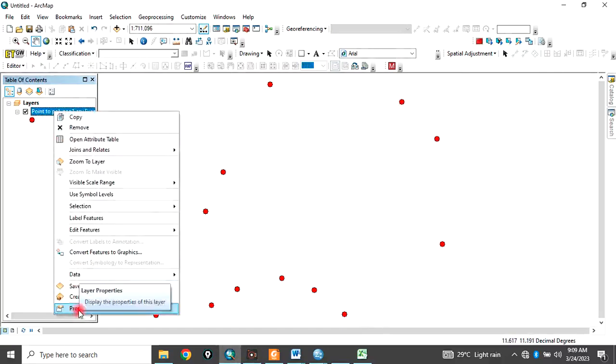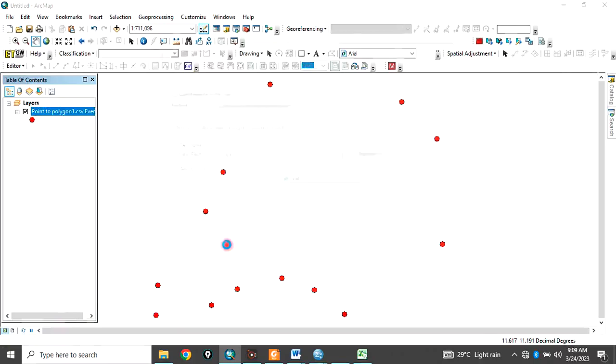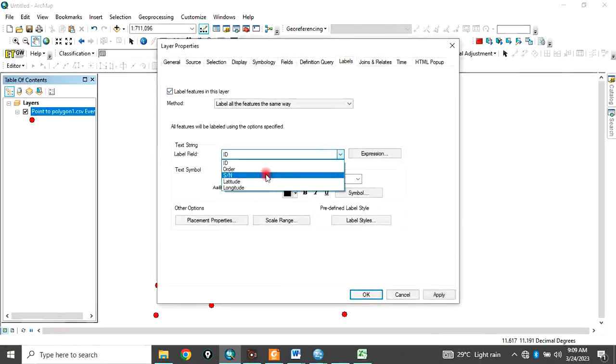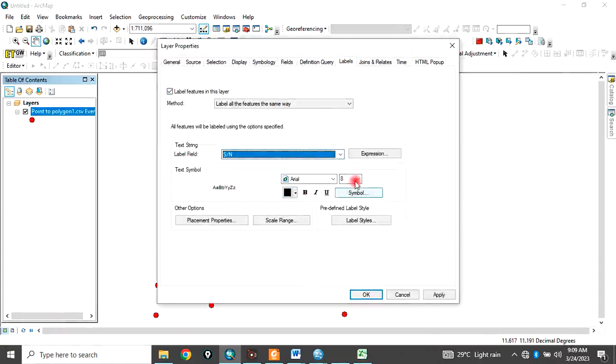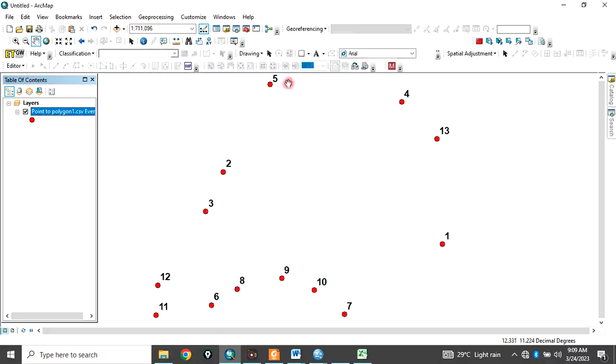Right click here and go to properties. Then you go to label. Under label, click label features. So let's label these features with the serial number. If you label it with the serial number, this is what you got. You can see 1, 2, 3, 4, 5, 6. You can see that these points are labeled haphazardly.